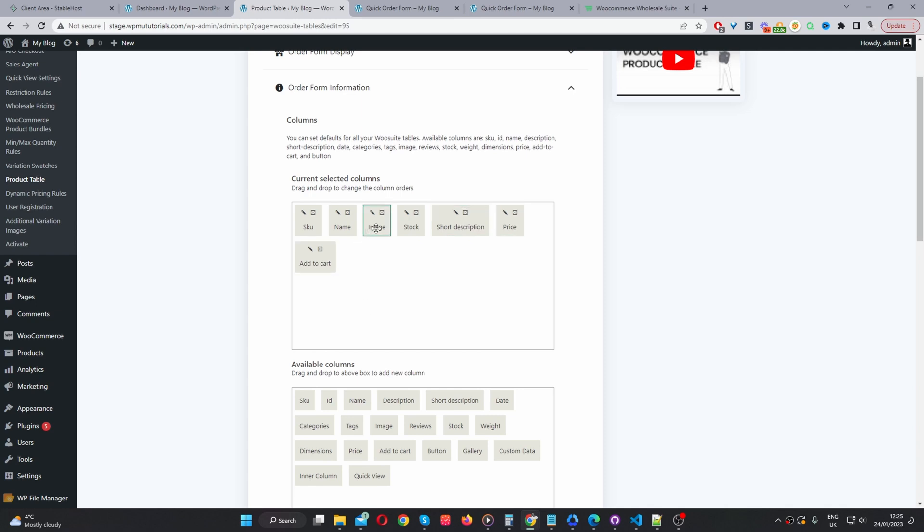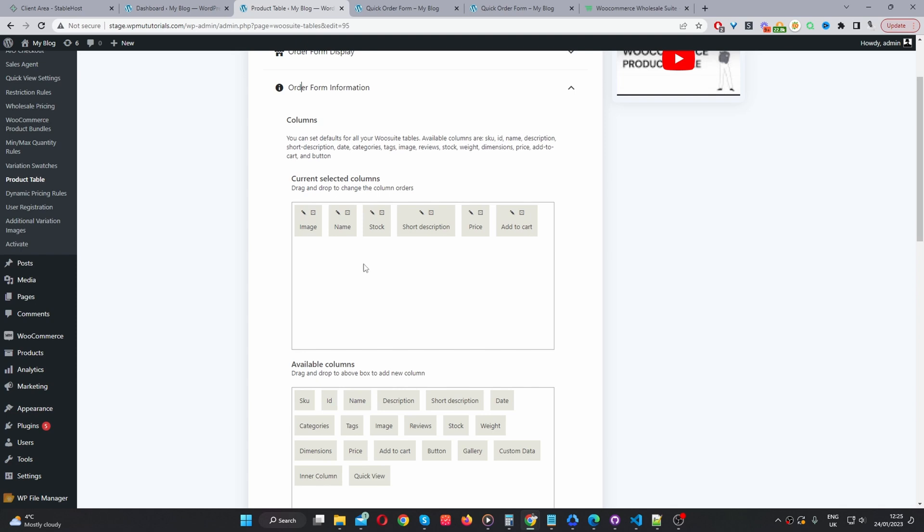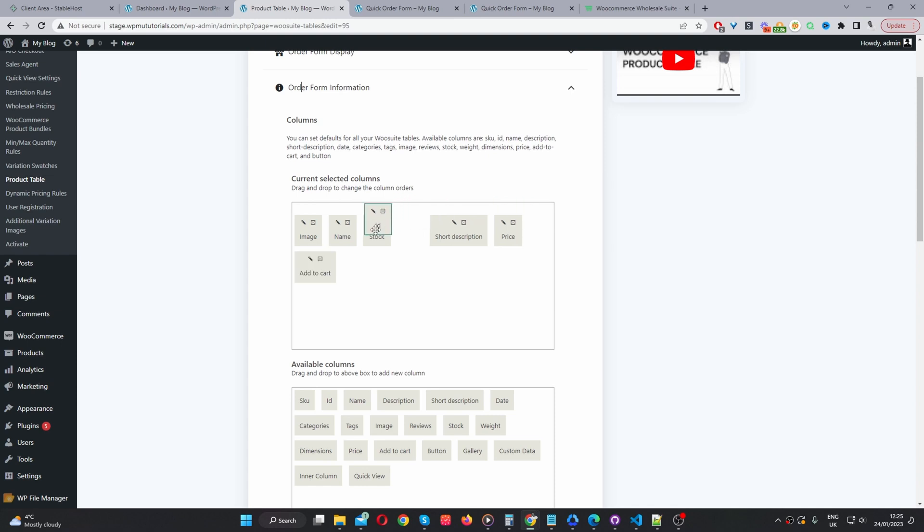We can drag and drop the image here. If we wanted to, let's say we wanted to remove the SKU code, and we wanted to add the product ID, we can just drag and drop it here. And again, we can go ahead and rearrange it as well.